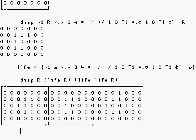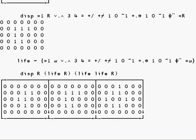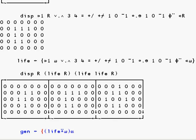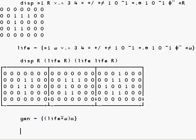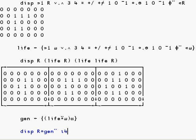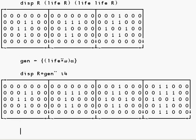Let's test it. There are the first three generations. And we can abstract this progression by making a function gen for generation which is life to the power of the right argument applied to the left argument. So R bound with gen applied to each of the first four numbers gives us four generations.